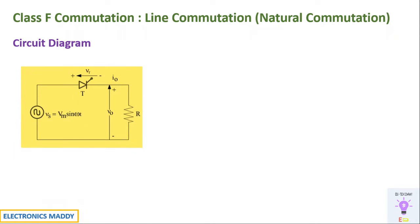So this is the circuit diagram of a class F commutation circuit. It is also referred to as line commutation or natural commutation.